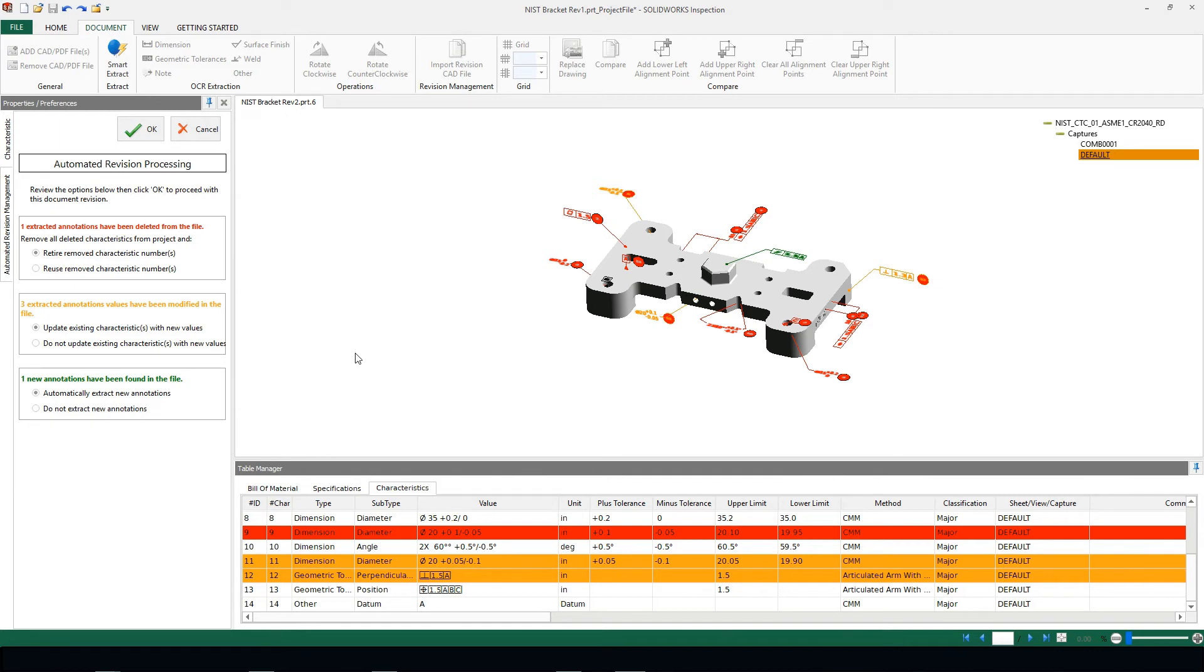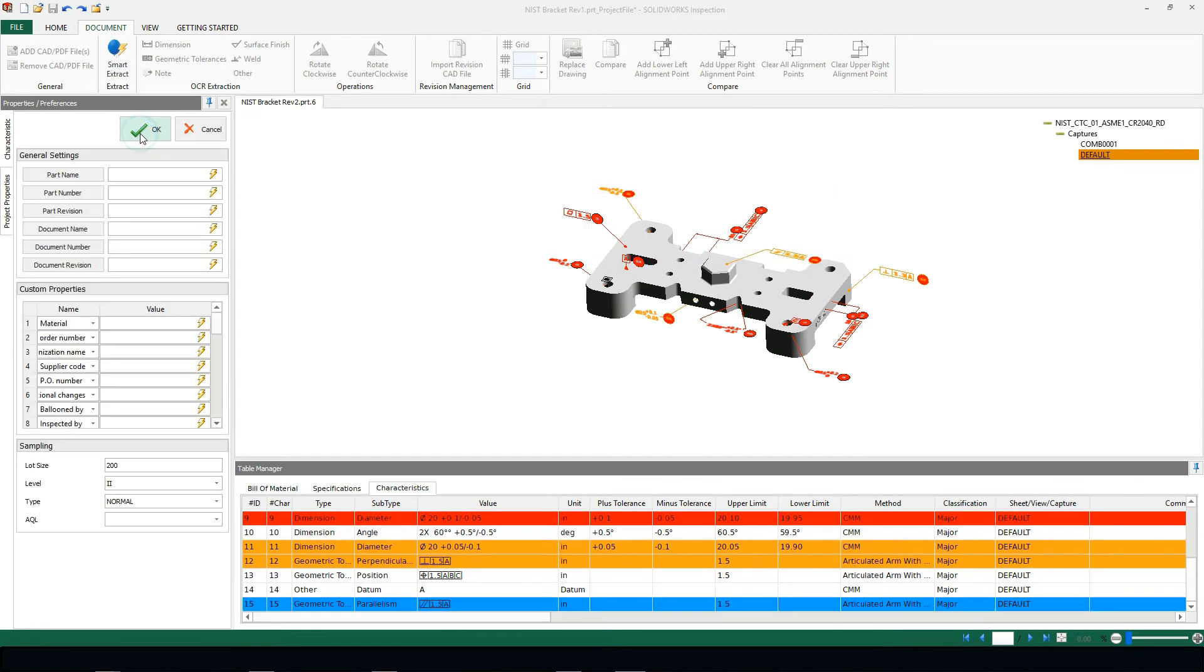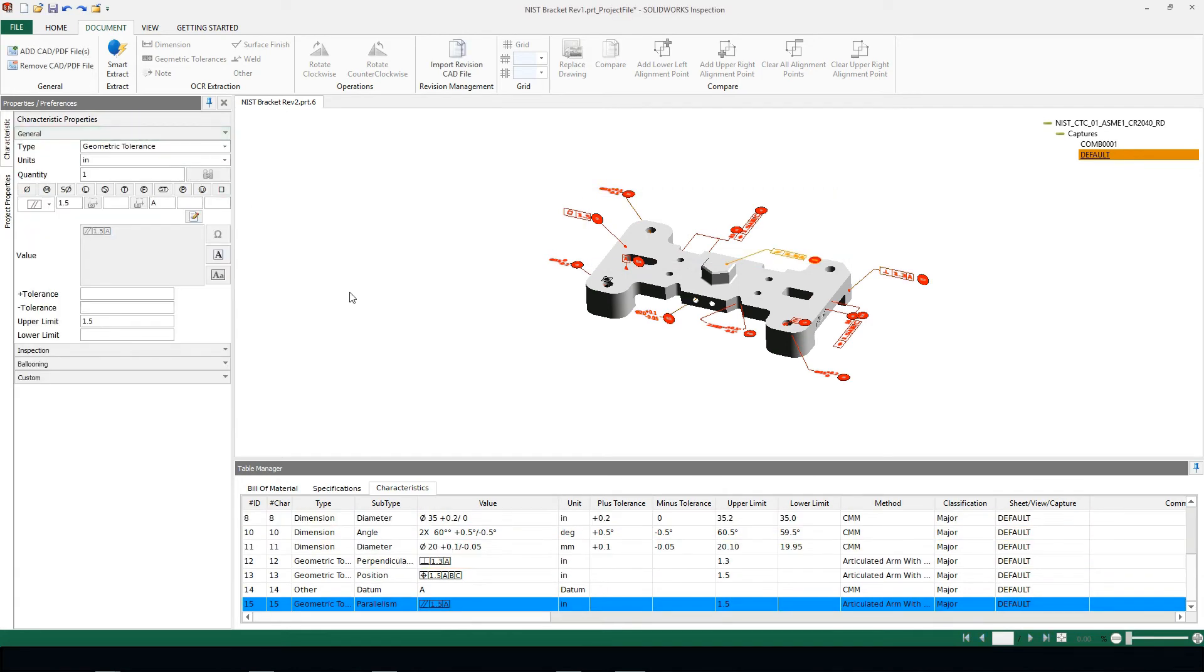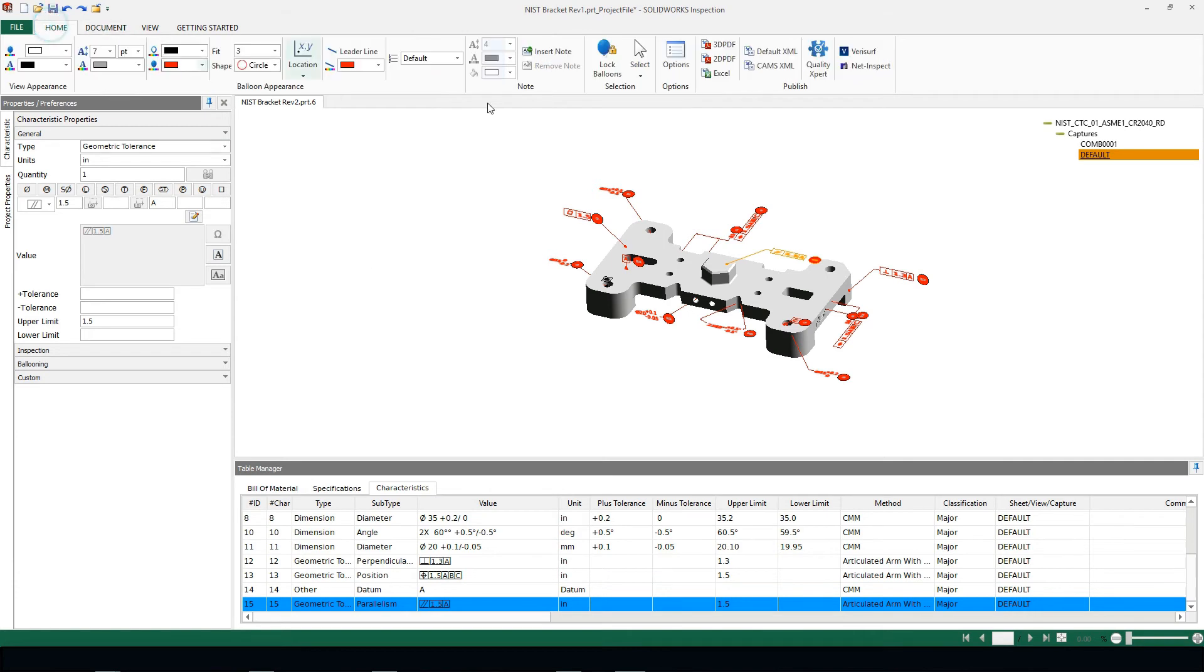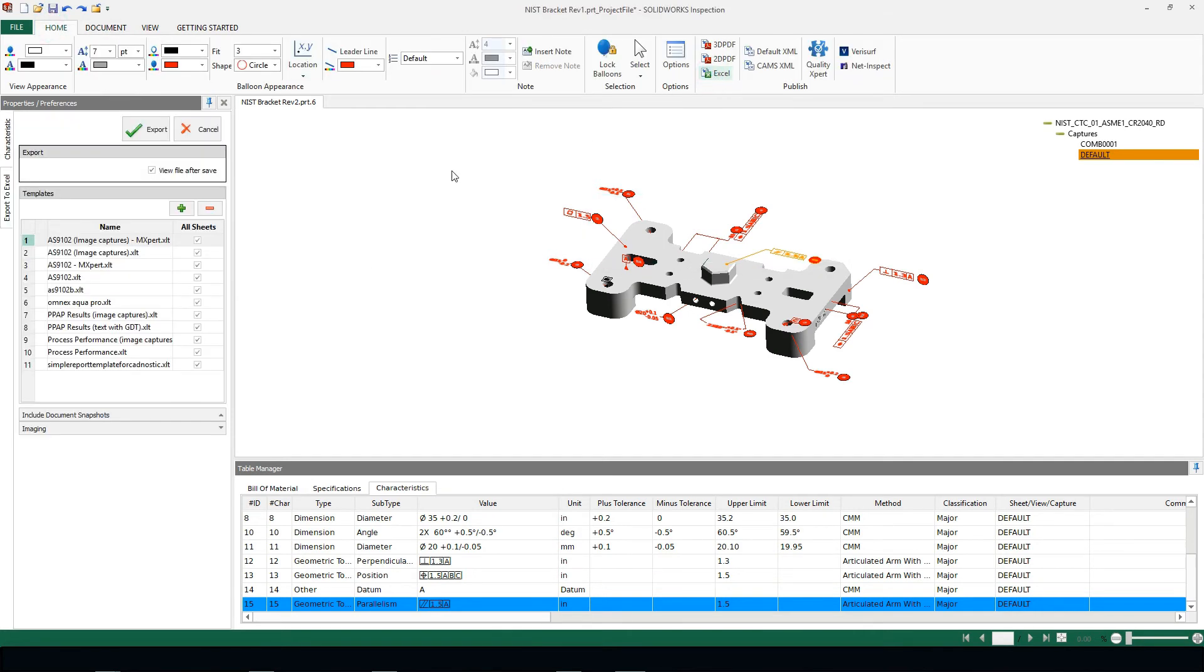Once I go through this information, I can choose to retire, reuse, update, or not, but I'm going to choose okay to accept all of these changes. And in just one click, mere seconds, all of my information has been automatically updated to my new revised file, and at this point I'm going to export all this information into Excel.